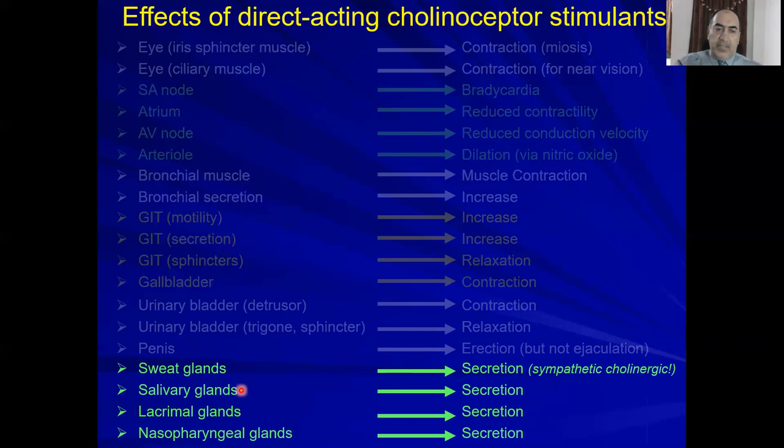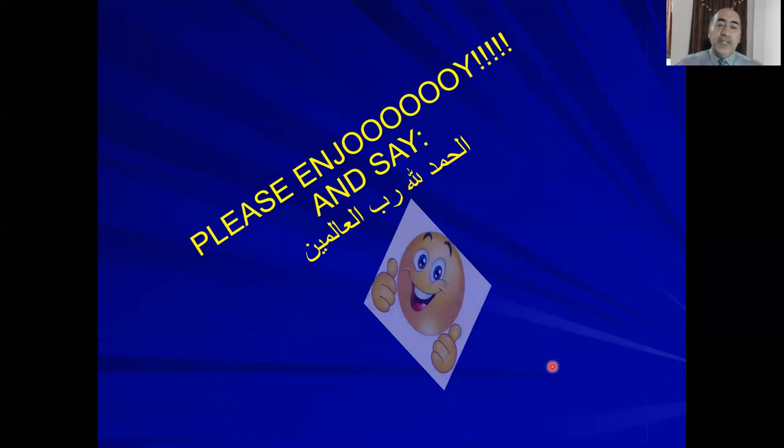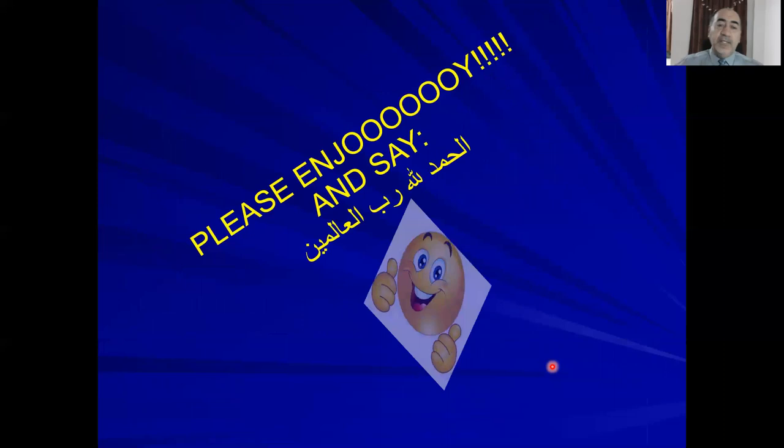At the level of glands: all glands show increased secretion — cerebral, nasopharyngeal, and others. Remember that the sweat gland is an exception: the neuron is sympathetic, but at the end it releases acetylcholine, and the receptor is muscarinic M3. I hope you enjoyed this lecture — see you in the next lecture, insha'Allah. Subhanaka Allahumma wa bihamdika, wa assalamu alaykum wa rahmatullahi wa barakatuh.